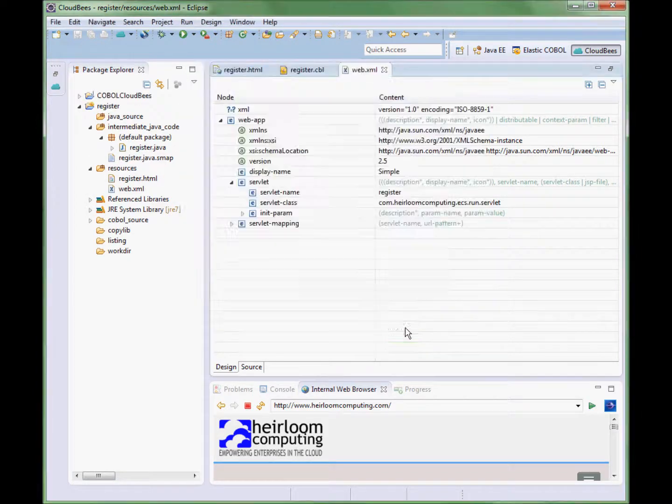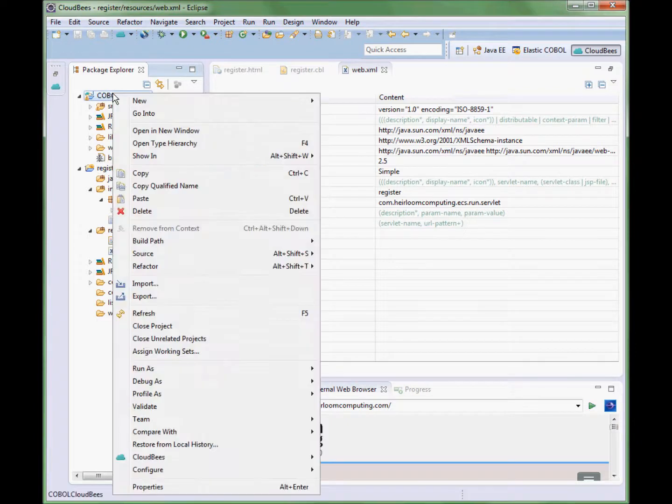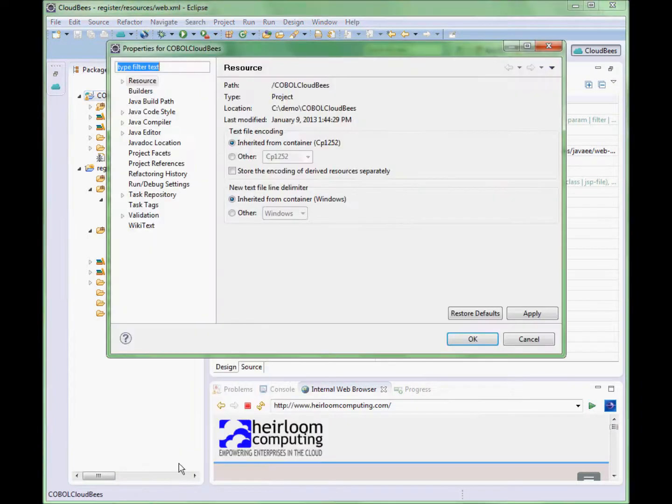Because this is a COBOL application we need to ensure that the required extensions to the Java runtime environment are available to the application. So we are going to add that external JAR file here.